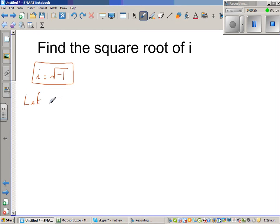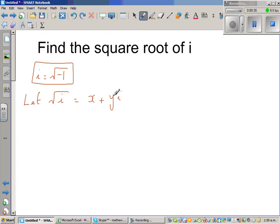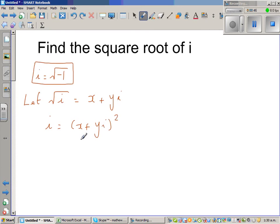Let square root of i be equal to x plus yi, where x is the real part and yi is the imaginary part. I'm going to square both sides, so i equals (x + yi) squared.